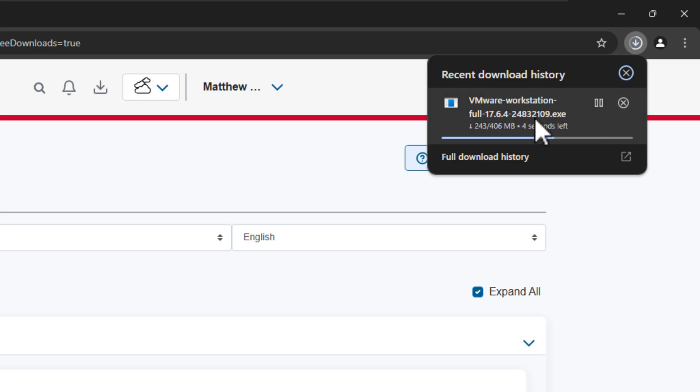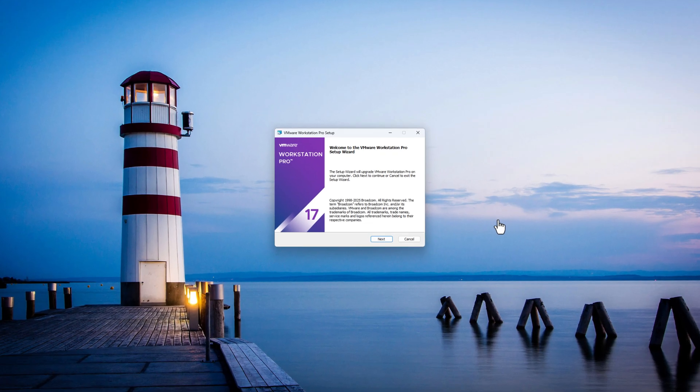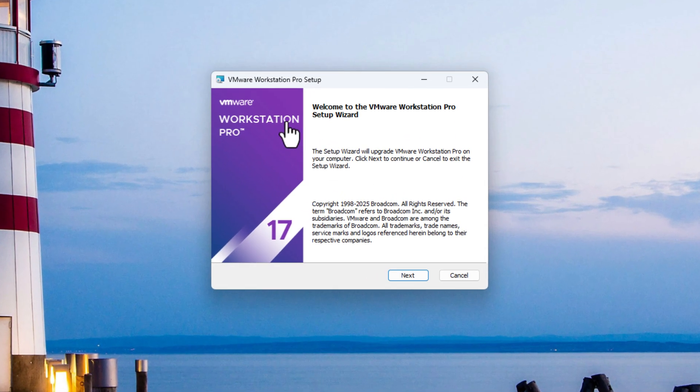So you're going to look at that download, and then once that's downloaded, you can then simply just run the installer. Now, as you can see, it has now brought up the installation wizard.